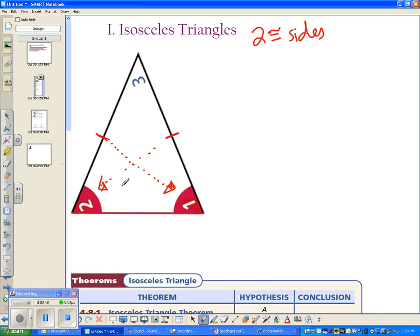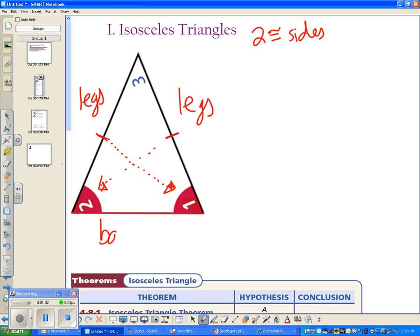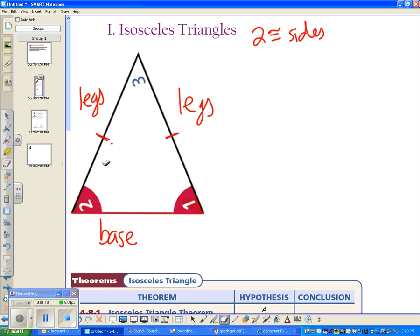There's some vocabulary that goes along with isosceles triangles. These congruent sides are called the legs of an isosceles triangle, and the non-congruent side is considered the base. Base doesn't necessarily mean bottom — it just means the non-congruent side. For the angles, these two congruent angles that touch the base are called base angles. This third angle that is not touching the base is called the vertex angle.